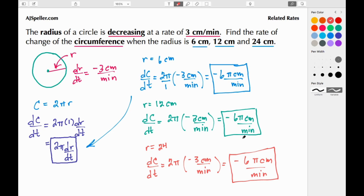This shows that the circumference is actually decreasing at a constant rate, because at each of these different snapshots we came up with the same answer. Alright, that sums up this tutorial by ajspeller.com — thank you for watching.